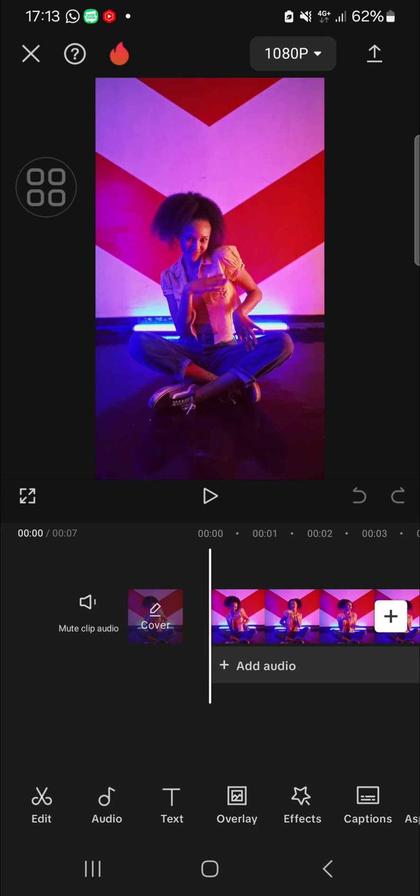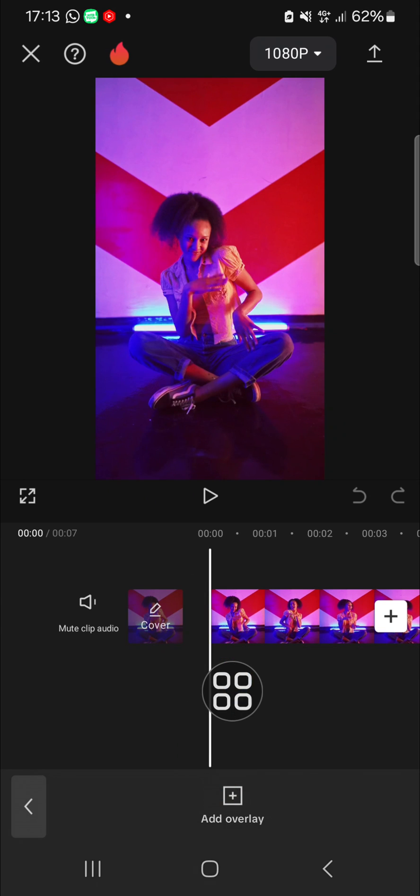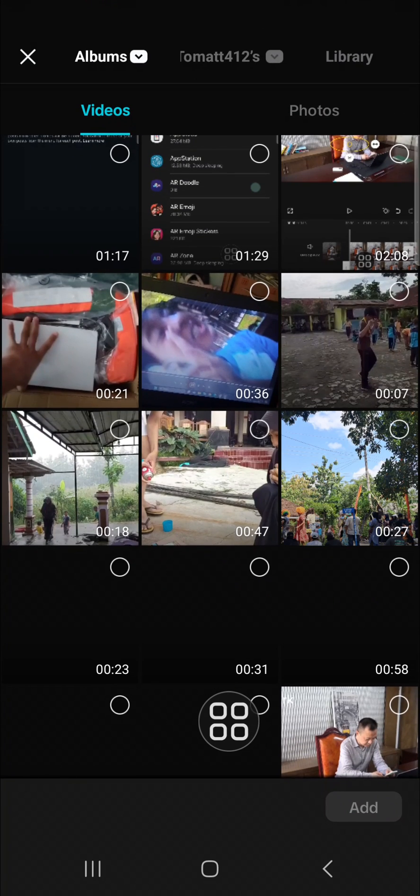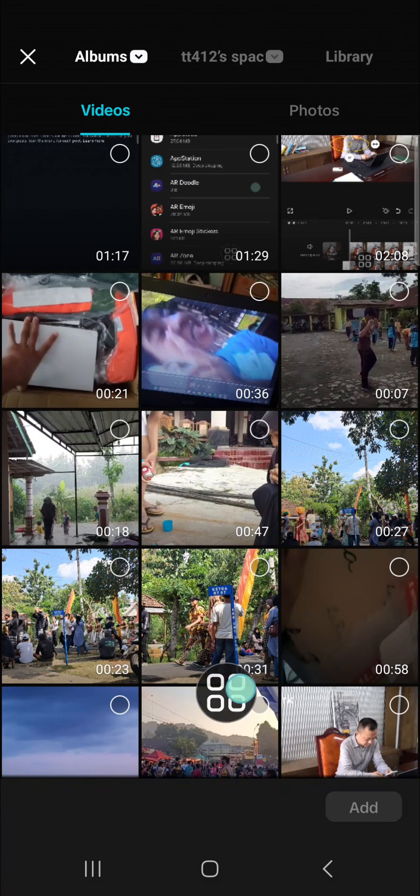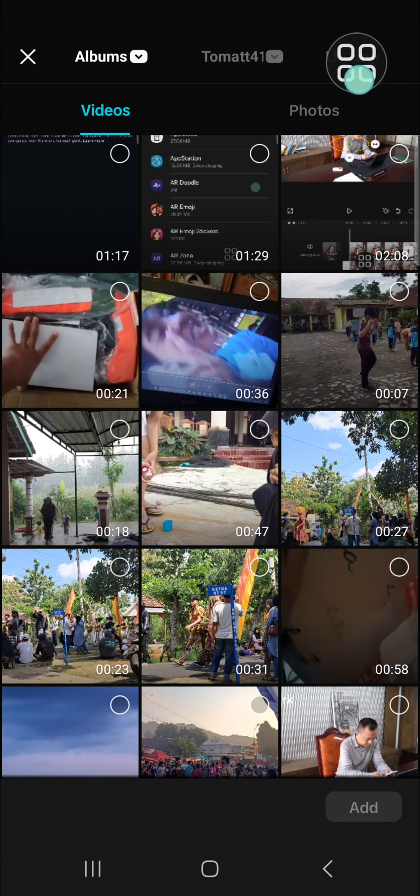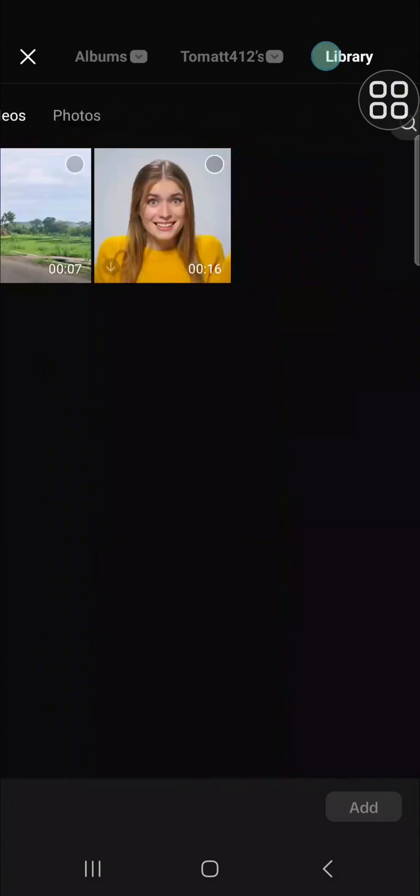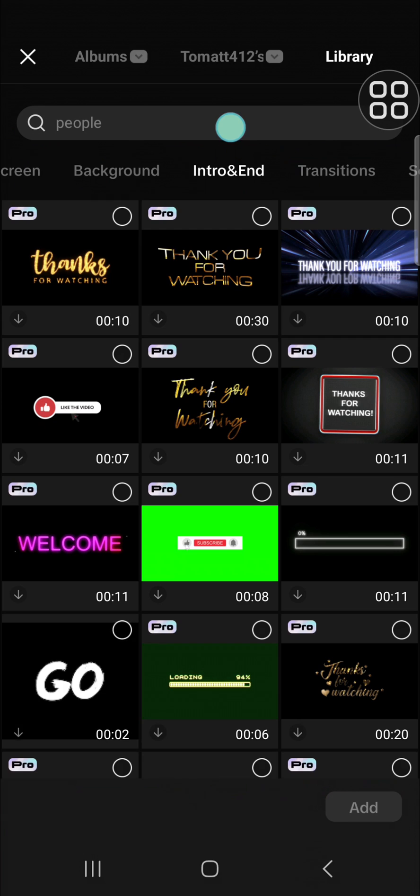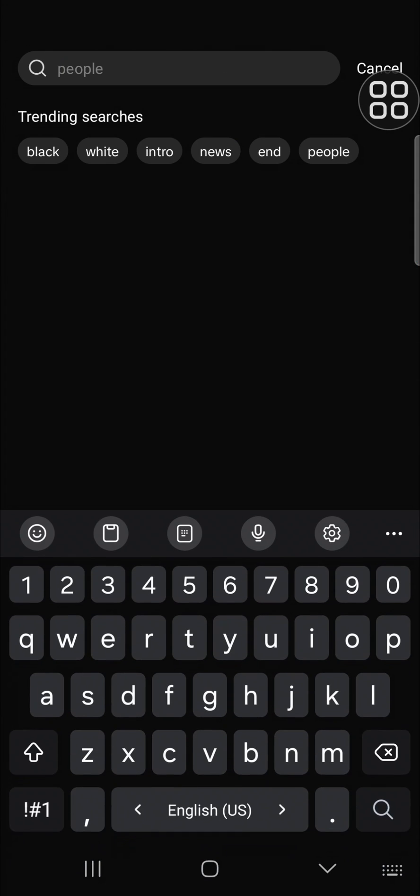First, I'm going to click on Overlay and tap on Add Overlay. Then you can go to the CapCut library to access the shapes. For example, I'm going to search